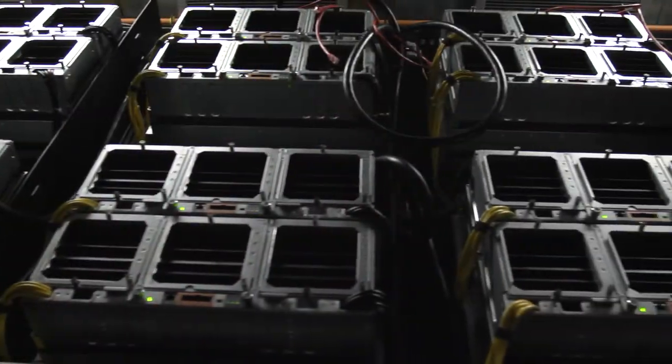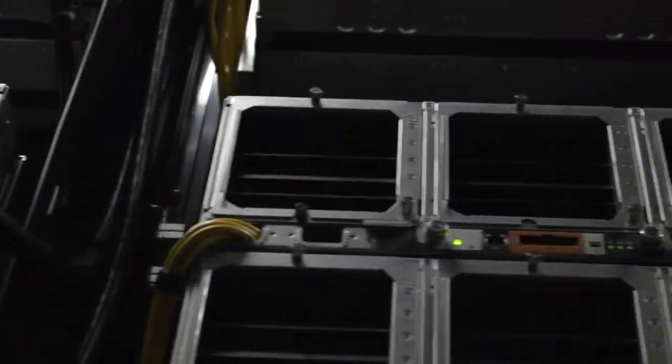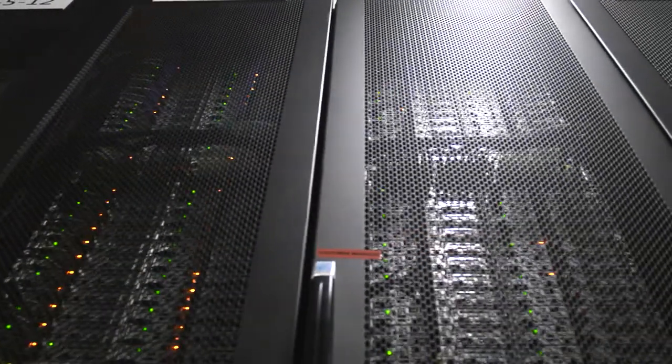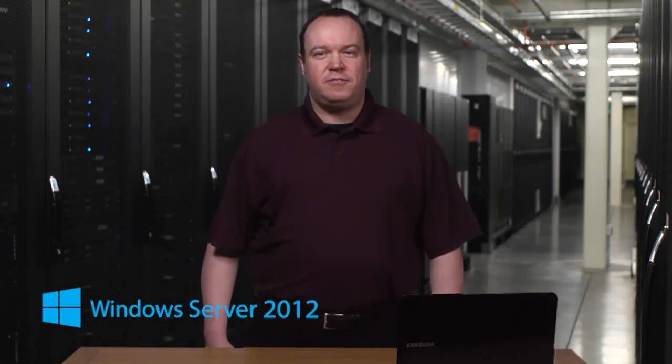The private cloud demonstration you've just seen shows how Microsoft's cloud OS can streamline and modernize your organization's data center. The entire solution is based on Windows Server 2012 and System Center 2012.